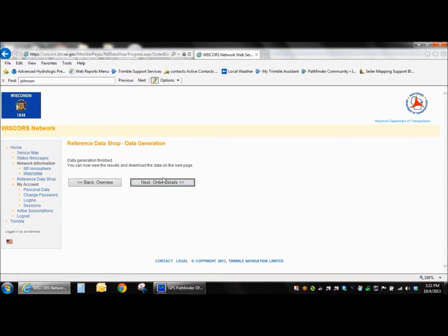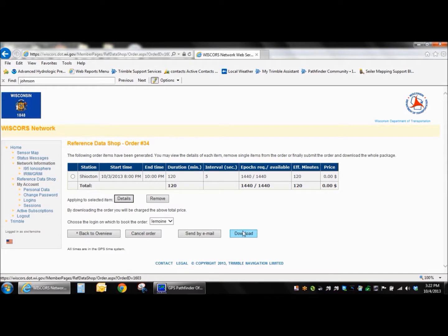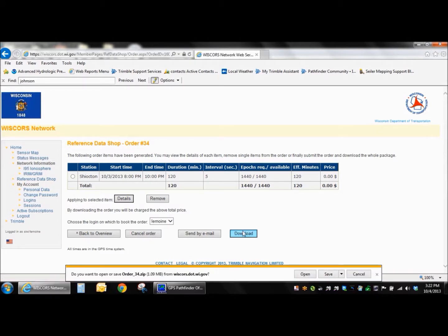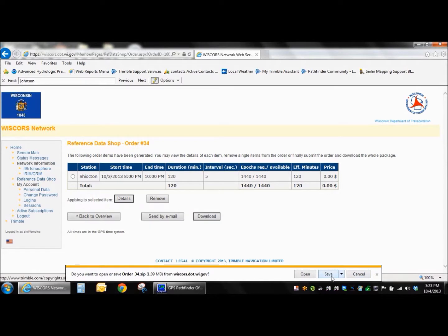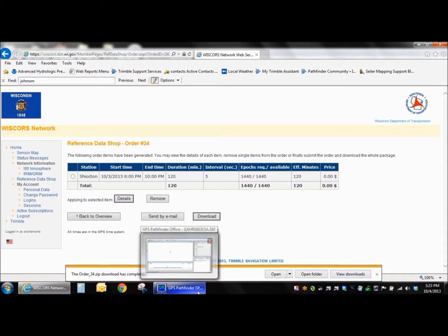This may take a moment or two. When it's done generating the data, it's going to take you to this finish screen. And you can just click on next to go to the order details again. And now you'll see there's a download button at the bottom. Go ahead and click that. And it's going to offer you a prompt down here to download. I'm just going to save mine to the default downloads directory that I use with Internet Explorer. And then I'll just point to that location when I get into Pathfinder Office here.